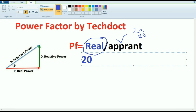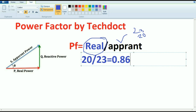Then, 20 divided by 23. So this is the power factor, and the value is 0.86.